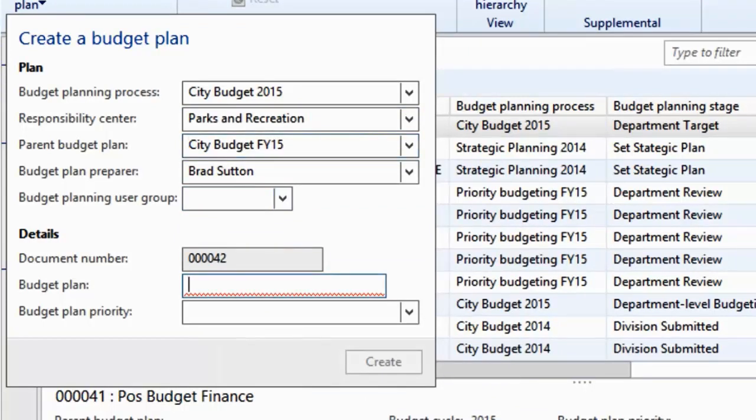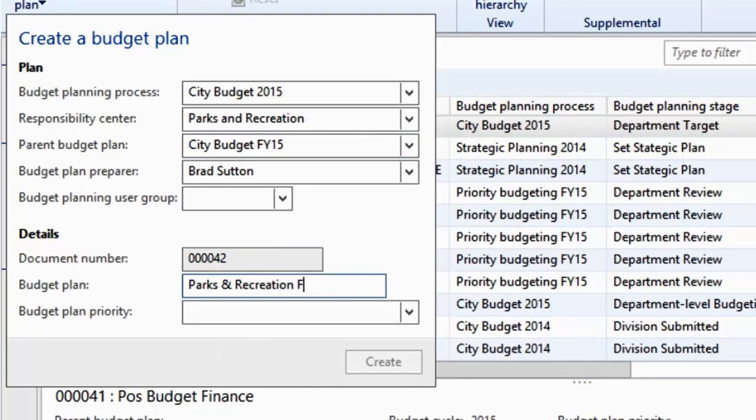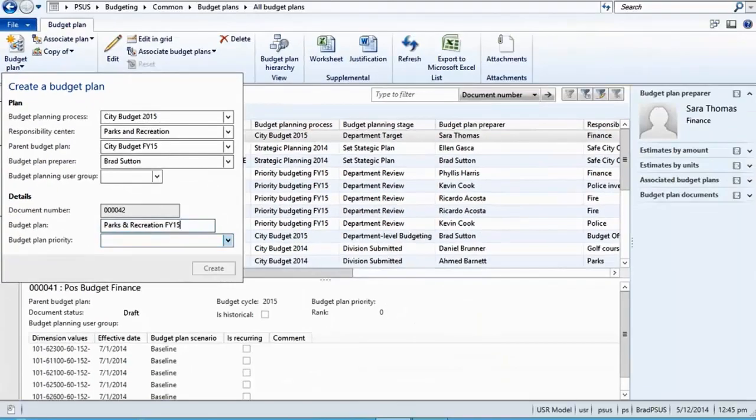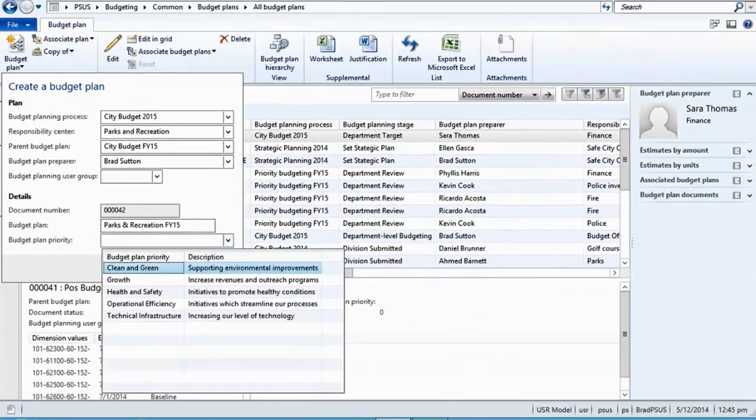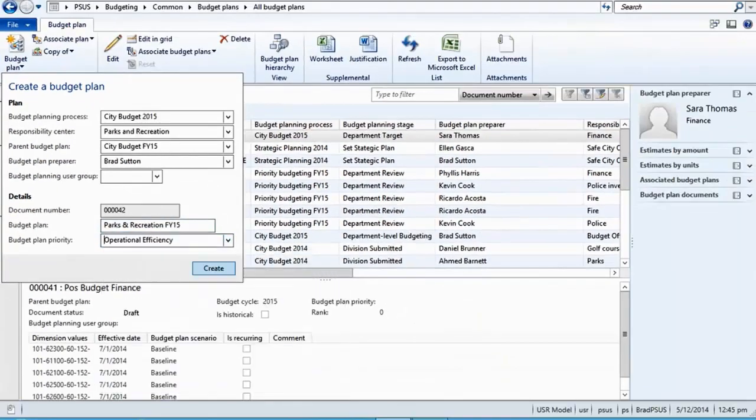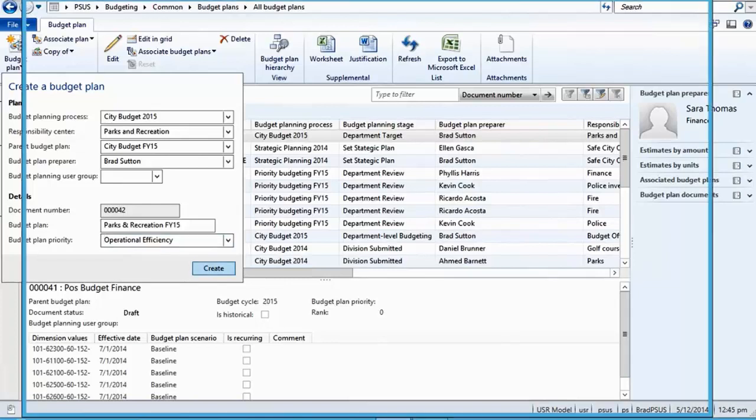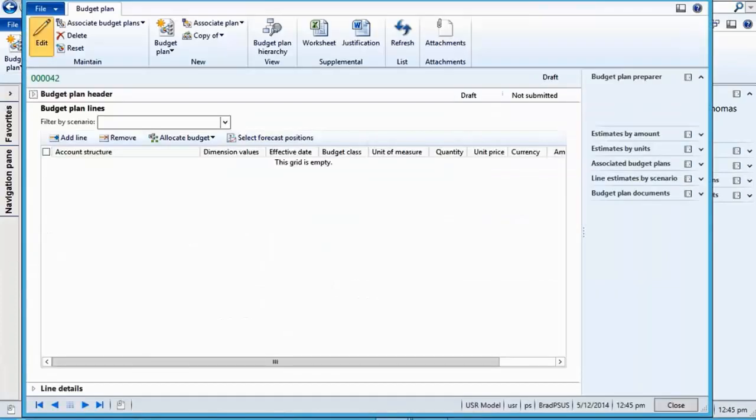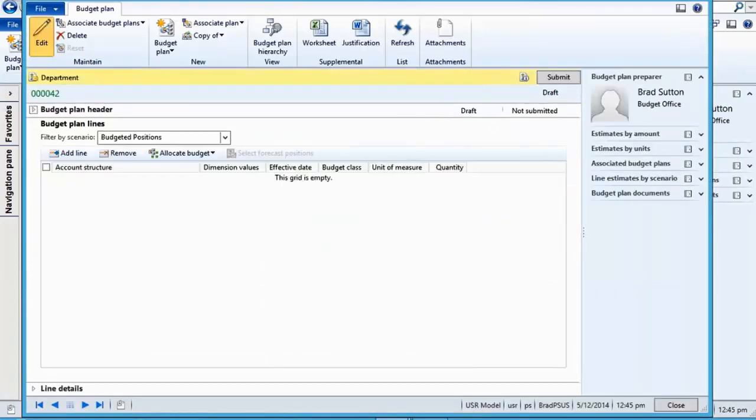The budget plan for Parks and Recreation will form part of the devolved budget for the entire City Council. The budget plan is created with no details, so line items need to be created.